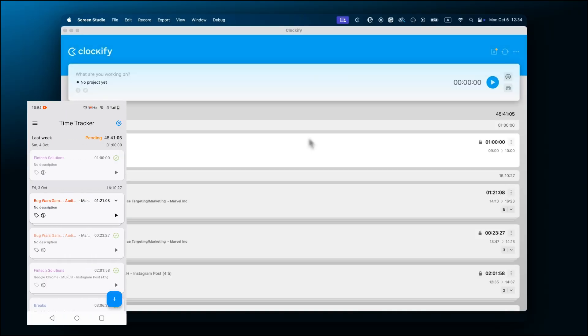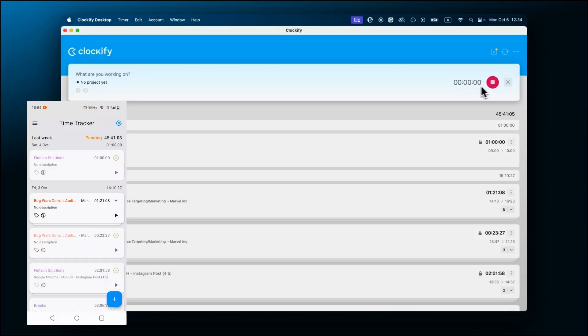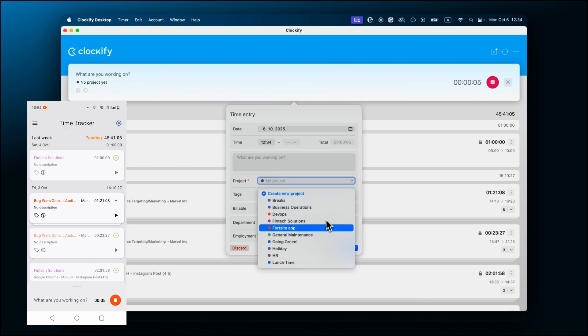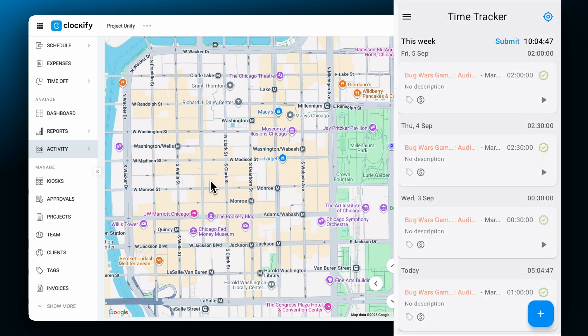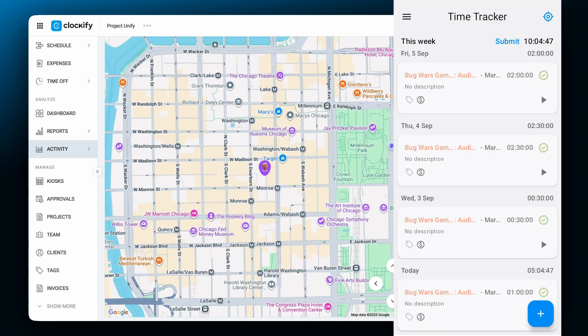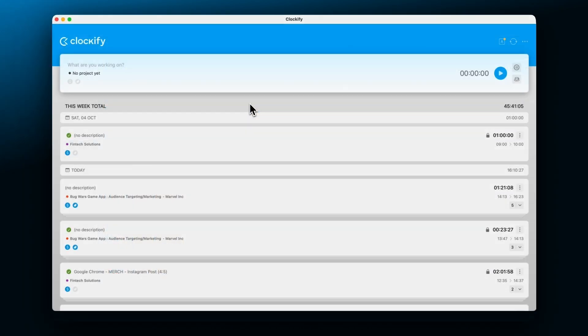Mobile and desktop apps allow you to track time even if you're temporarily offline. Your tracked time will be synced once you get back online. Mobile app allows you to track time via tracker, timesheet, and comes with extra features such as GPS tracking for on-the-go workers.